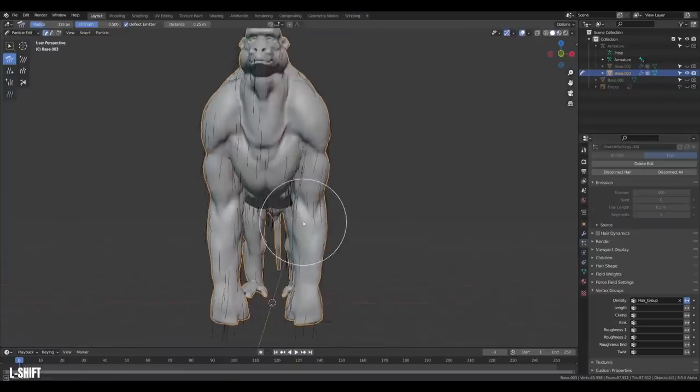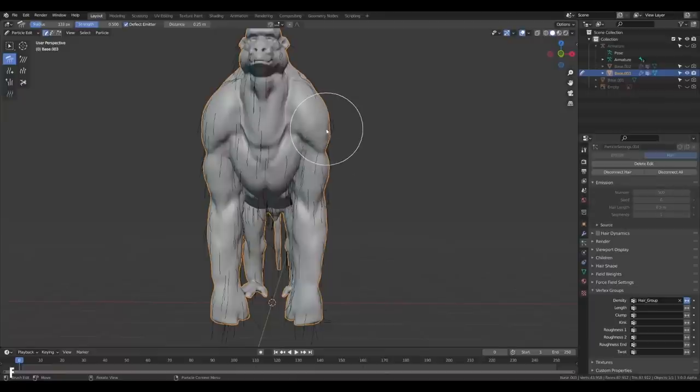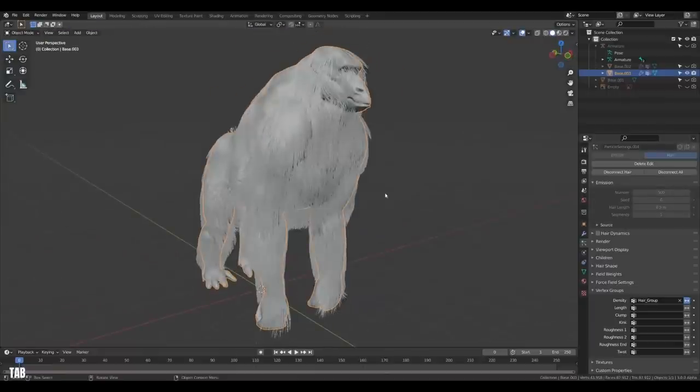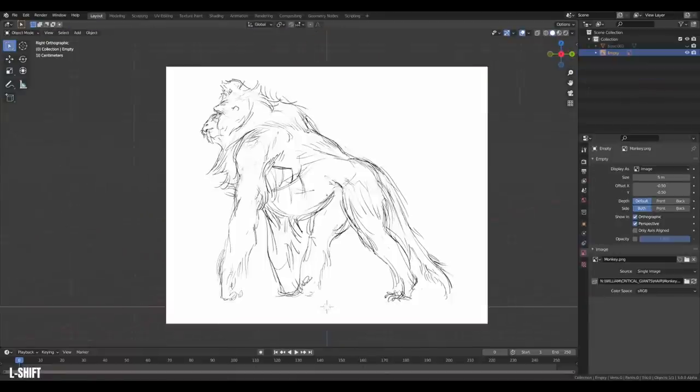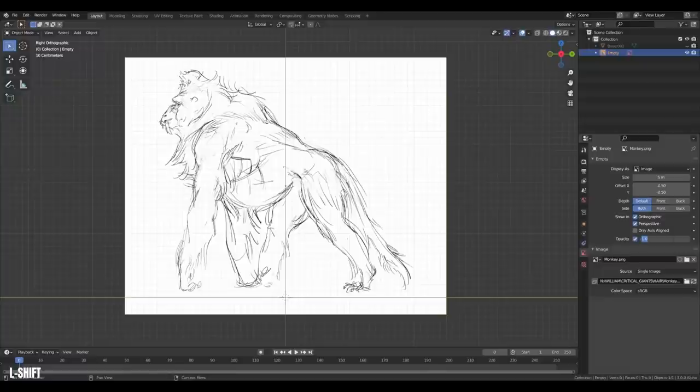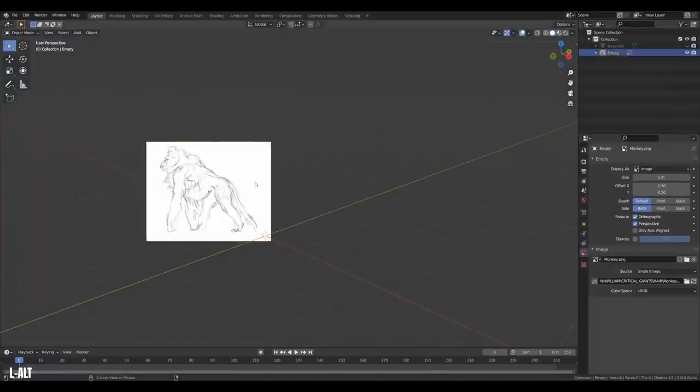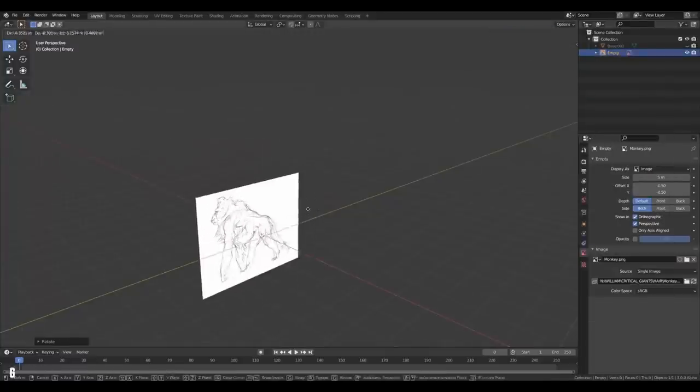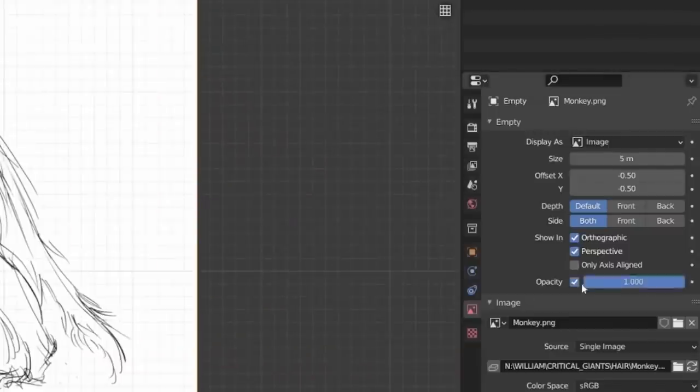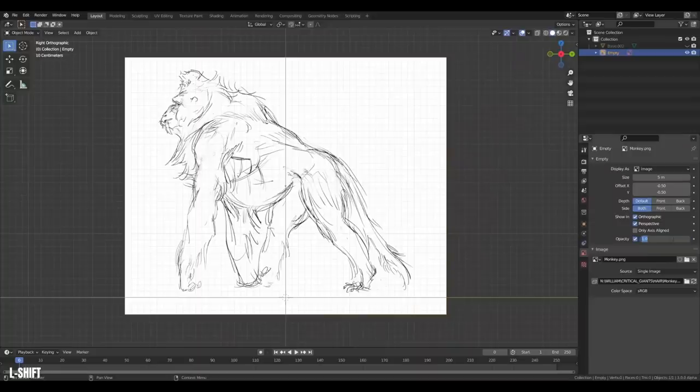If you want to make hair in Blender, you will first need something to put the hair on. However, we will be grooming hair on a creature, so I created a little sketch of this arctic monkey. If you have a reference like this, you can simply drag and drop it into Blender and then you can head over to the image settings and reduce the opacity.